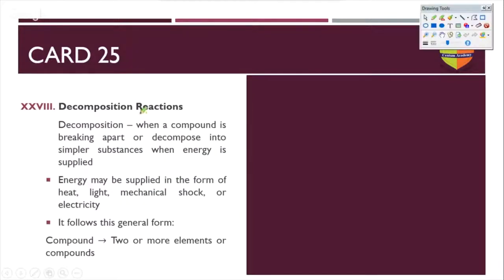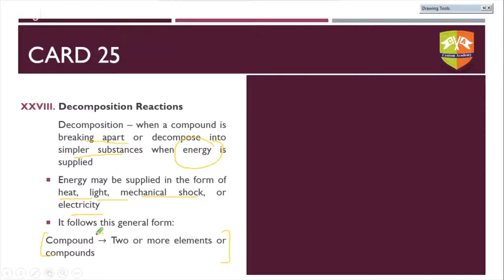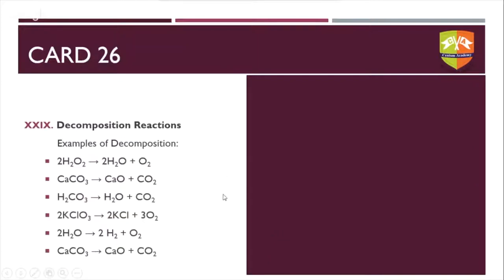Characteristics of decomposition reactions: when a compound breaks apart and decomposes into simpler substances, energy is supplied. Energy can be supplied as heat, light, mechanical shock, or electricity. As this energy is supplied, the substance breaks down into simpler substances. The general form: a compound gives two or more elements or two or more compounds.